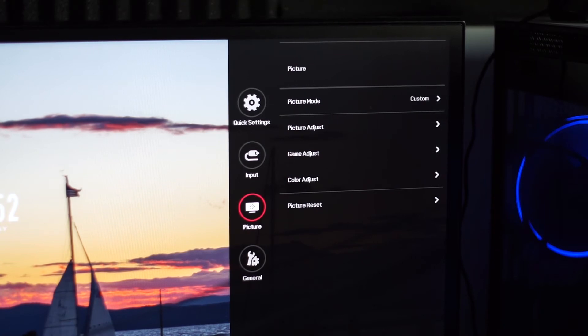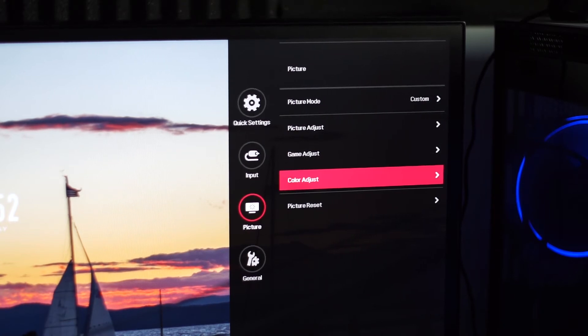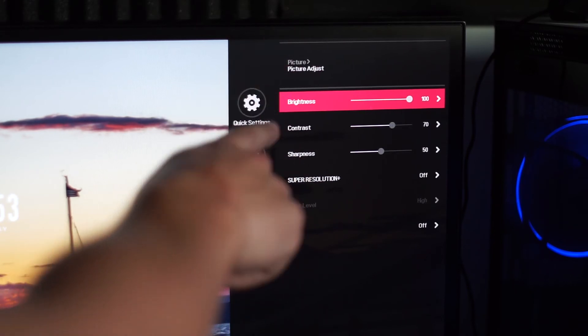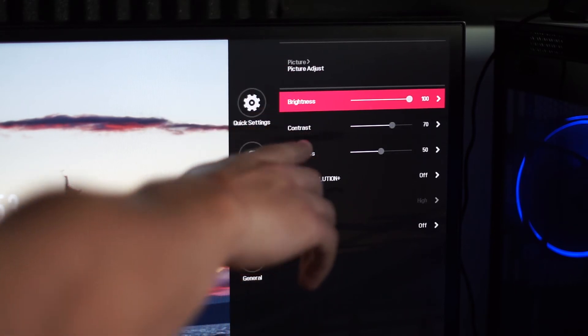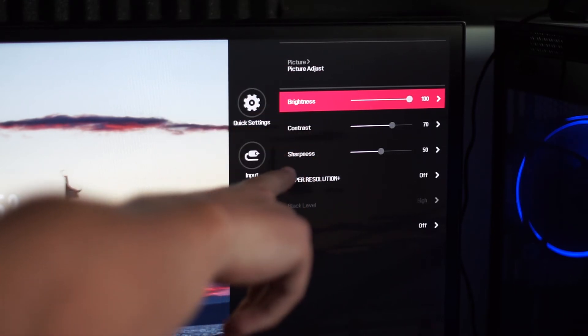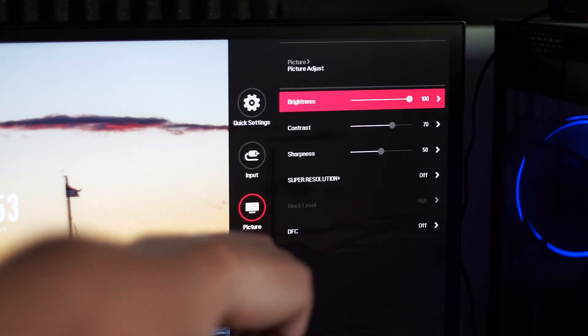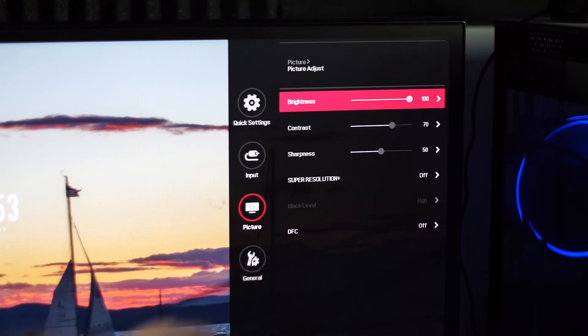Now, for picture, I do have the picture mode set to custom. The brightness, again, is at 100, contrast is 70, sharpness is at 50, super resolution plus is off, DFC is off as well.